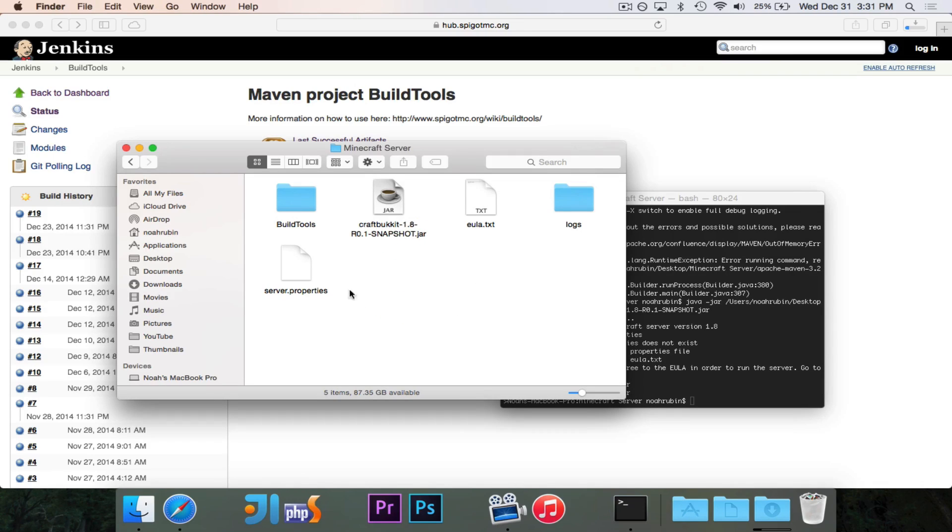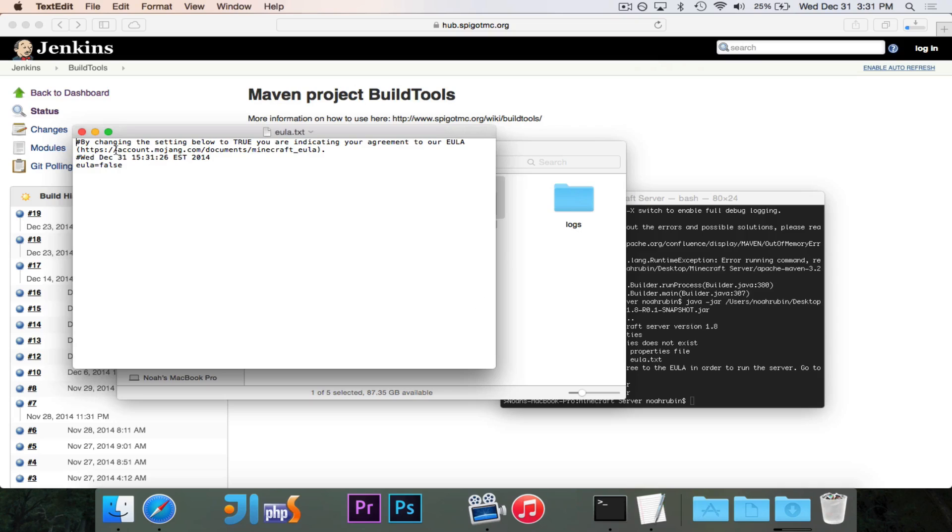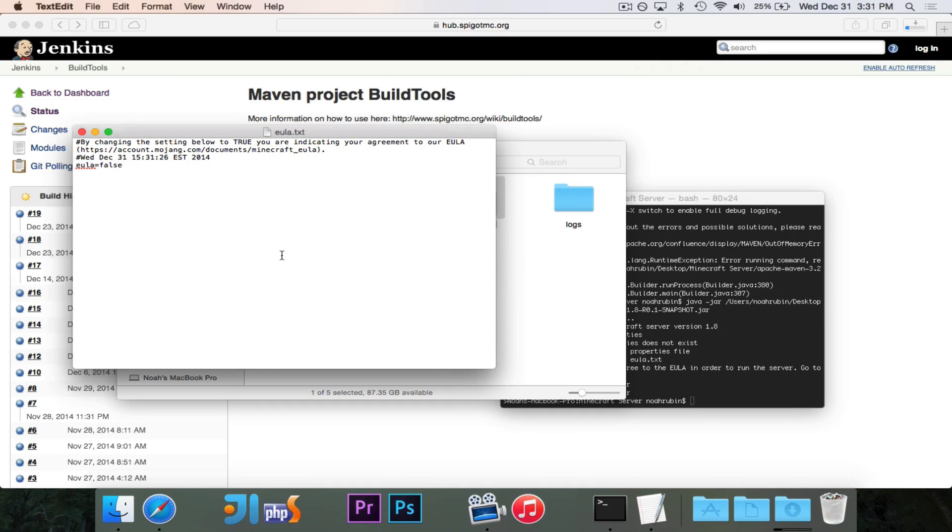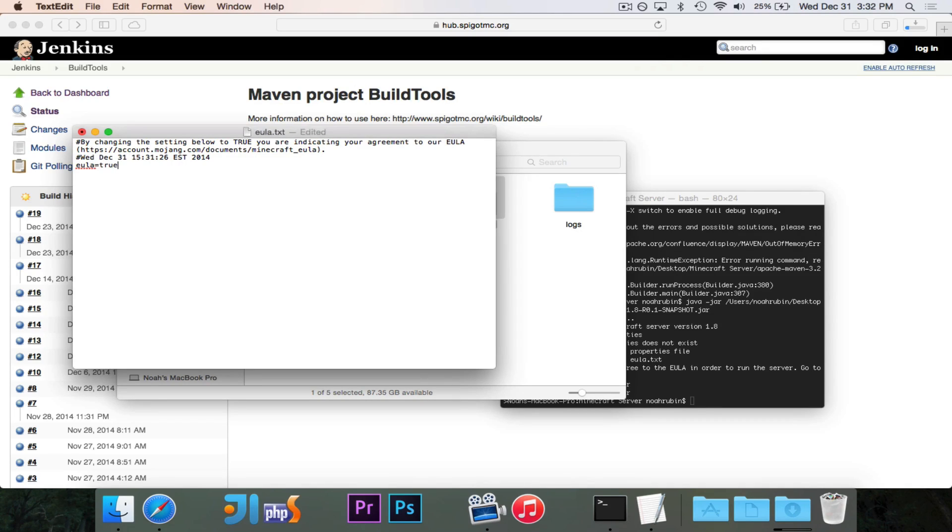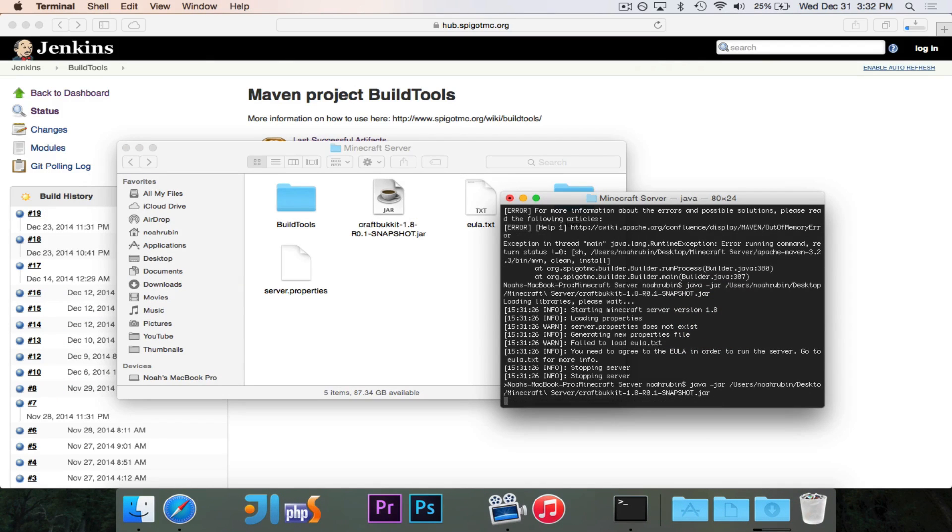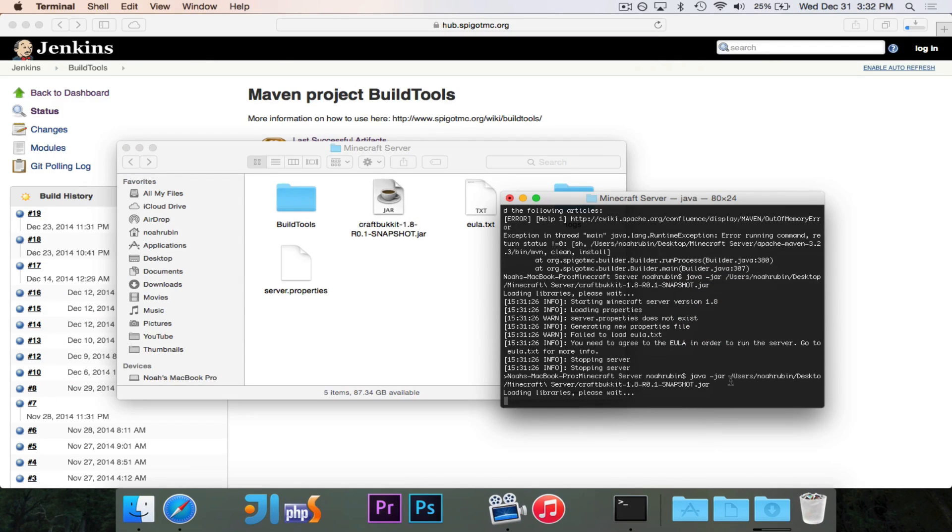So if we look here, it generated a couple of files. This is the EULA text file. And it says by changing the setting below to true, you are indicating your agreement to our EULA. So you want to go ahead and read this. This is just their end-user license agreement probably talking about, you know, you can't sell advantages and that whole thing that went down. So in order to get the server to start, you need to set EULA equal to true. By doing that, it means that you agree to the EULA. So you're probably going to want to read that first. Now we'll go ahead and try running it again.